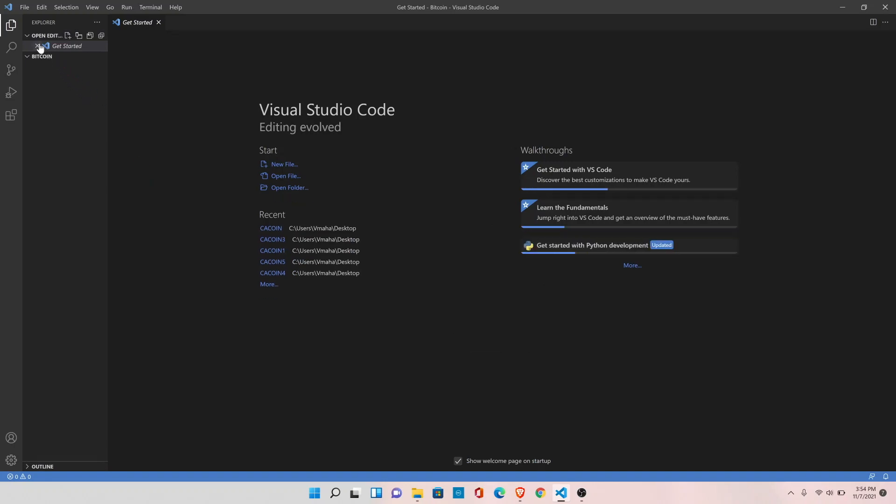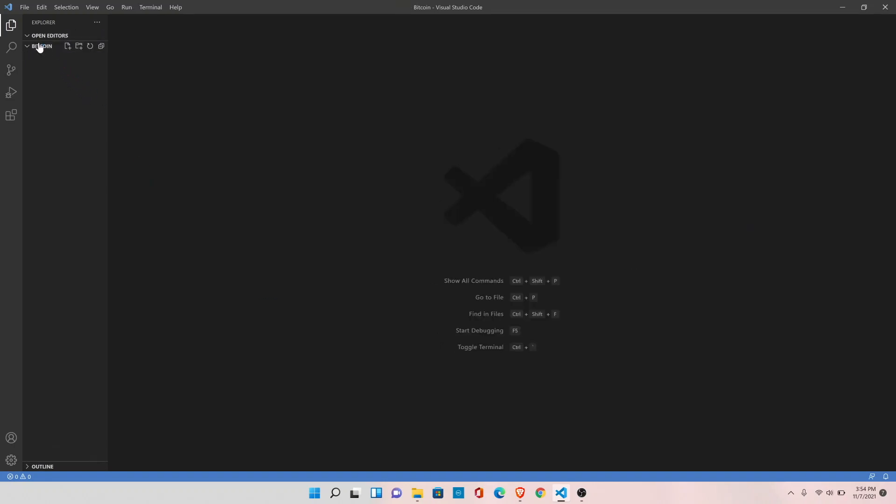Okay, so the next thing that we need to do is we need to create the virtual environment. It is a best practice when you are working in Python to create the virtual environment for large projects. So open the terminal.